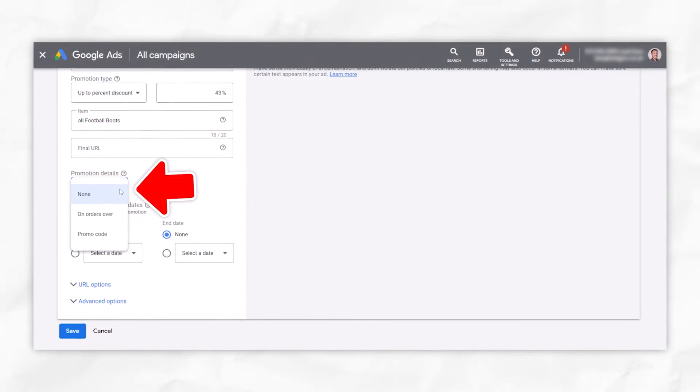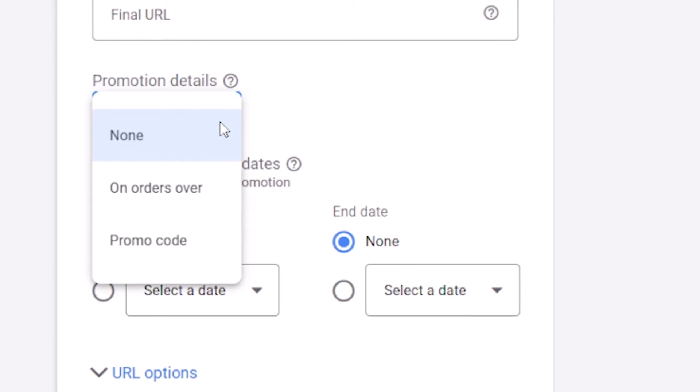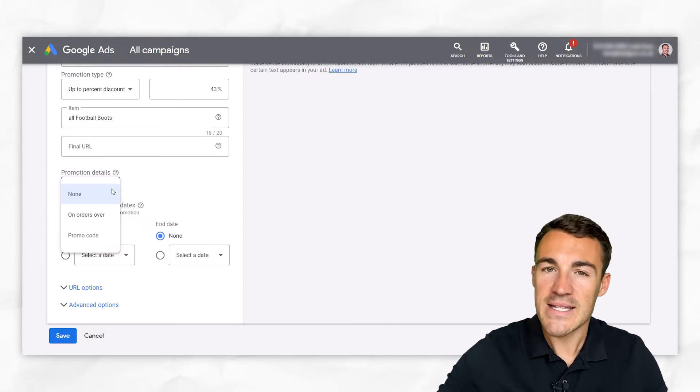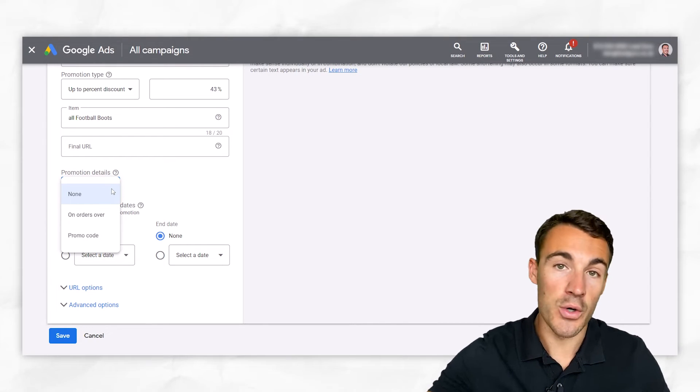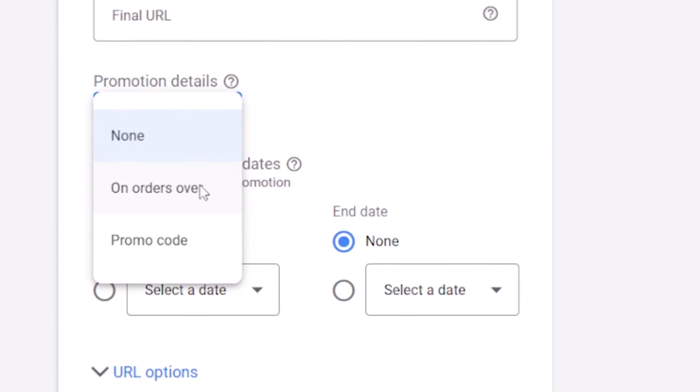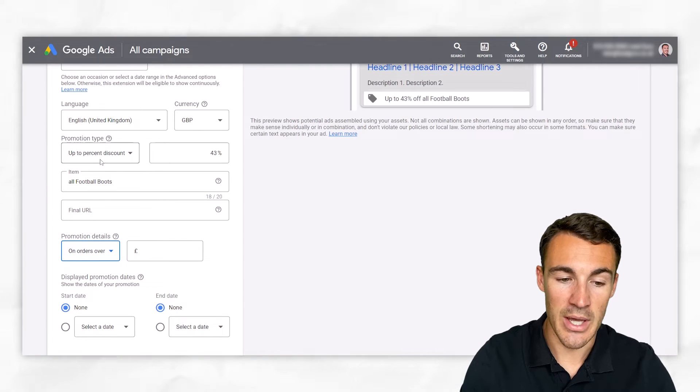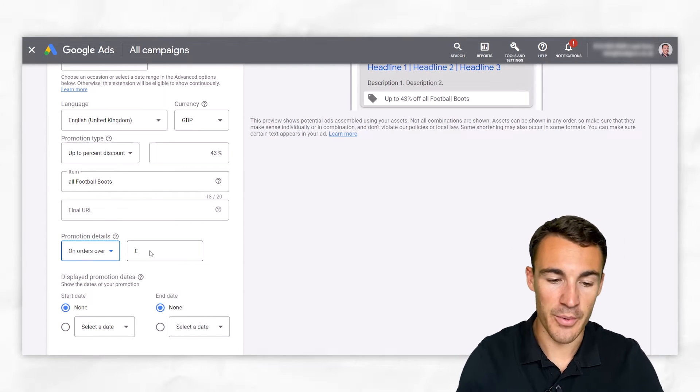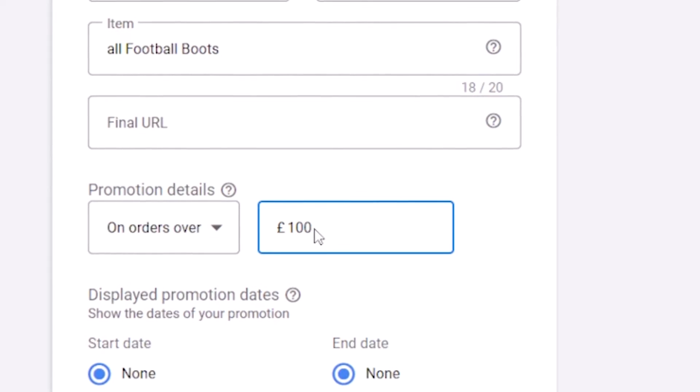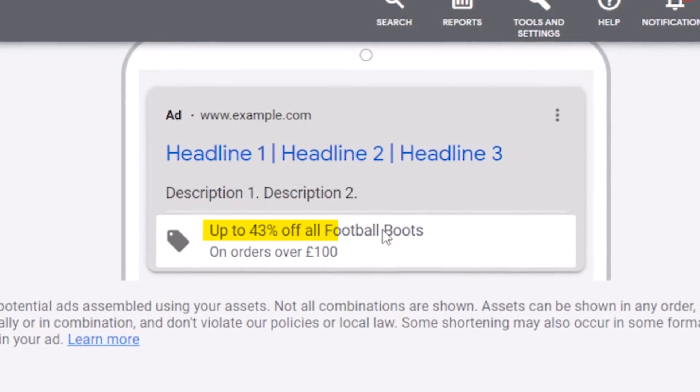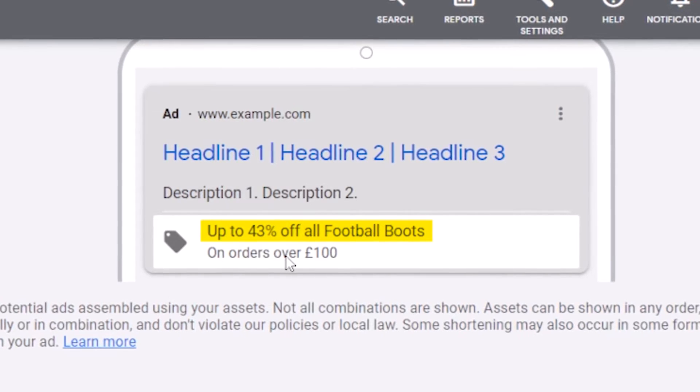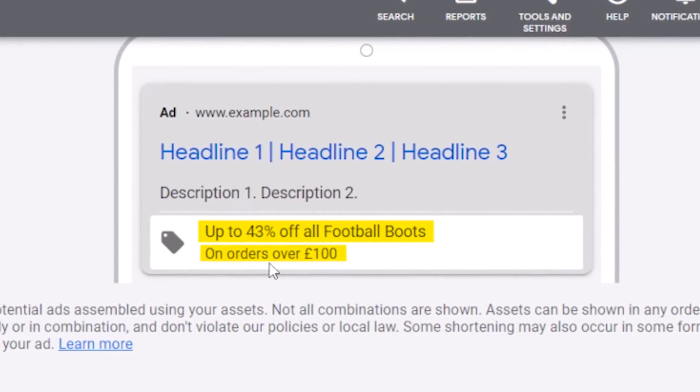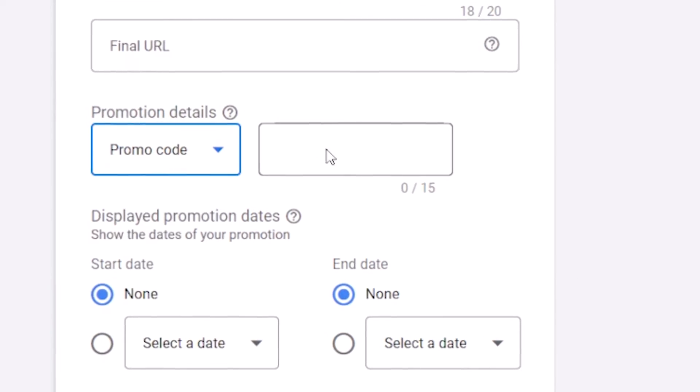Then we've got promotion details. So we can even have nothing, which is absolutely fine. But this is kind of like the criteria that needs to be met in order for this promotion to apply. So we can go on orders over. So let's say we were giving 43% discount off football boots, but only if you order £100 worth, for example. And you can see it gets added in here, right? Up to 43% off all football boots on orders over £100.